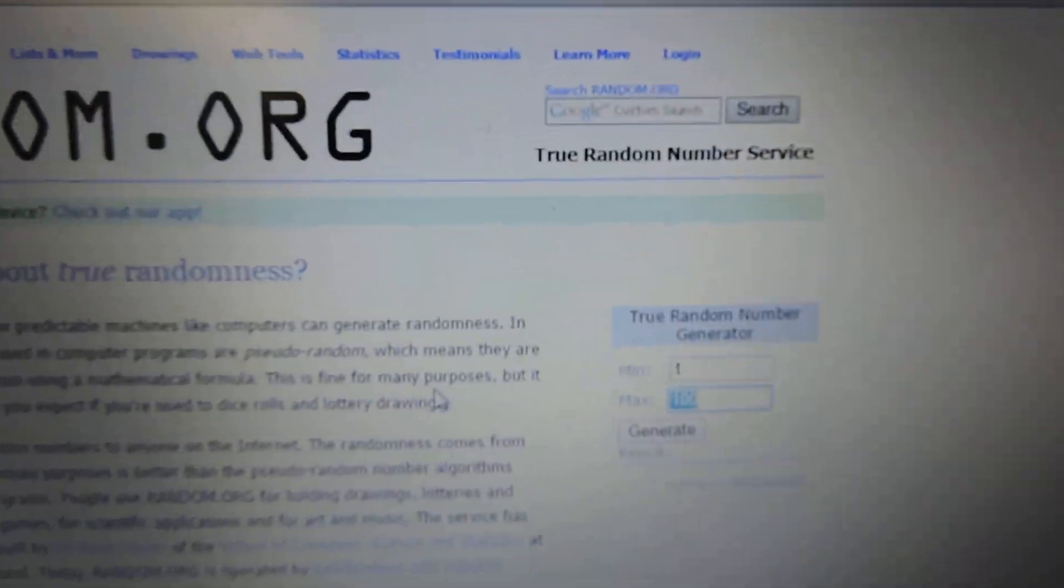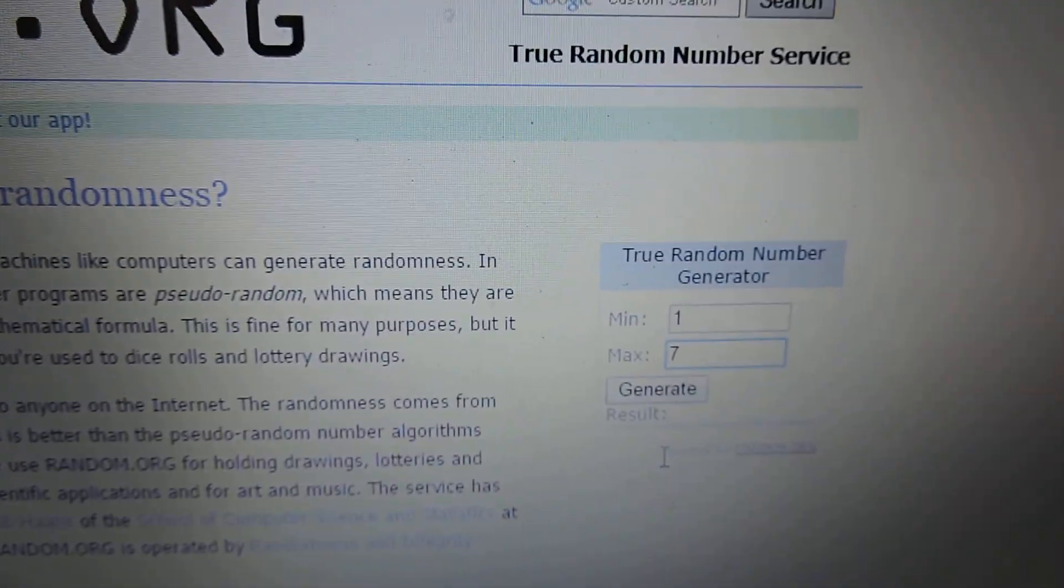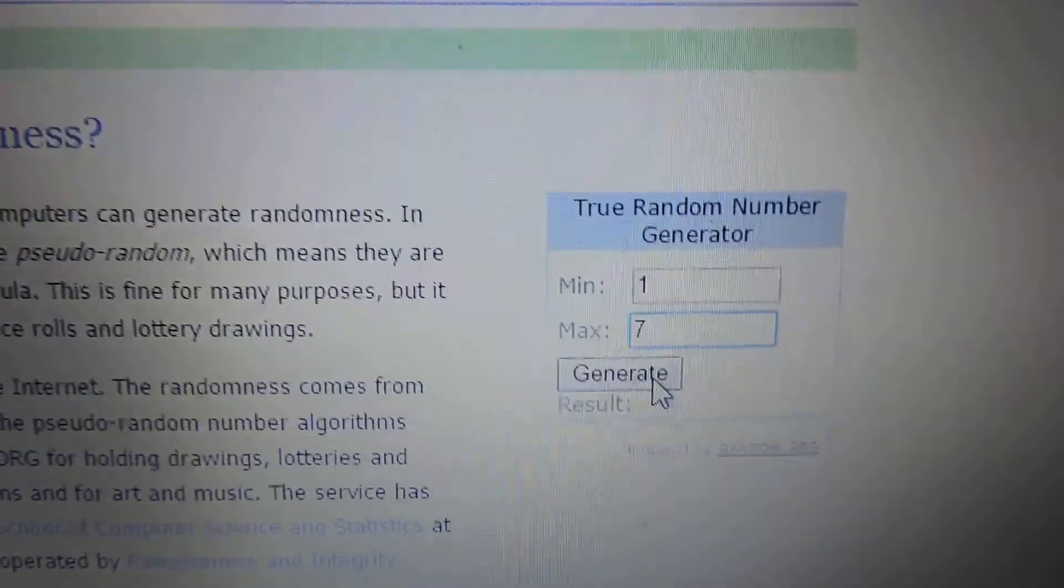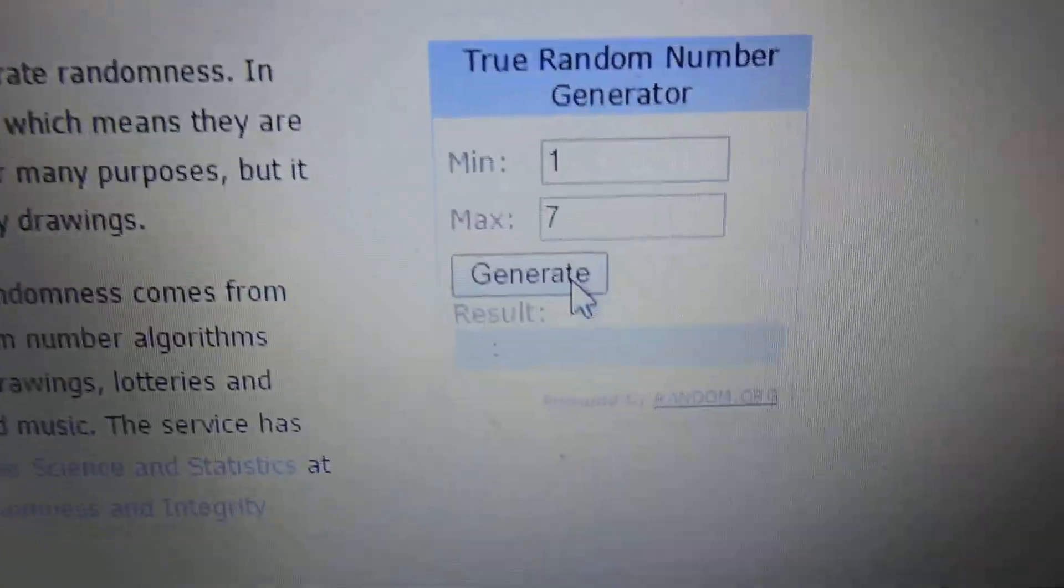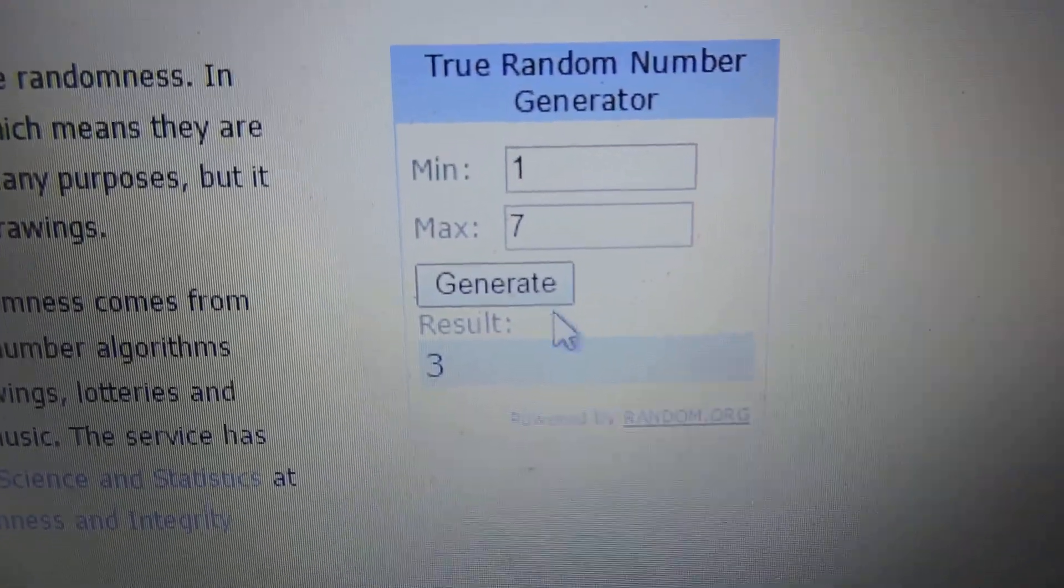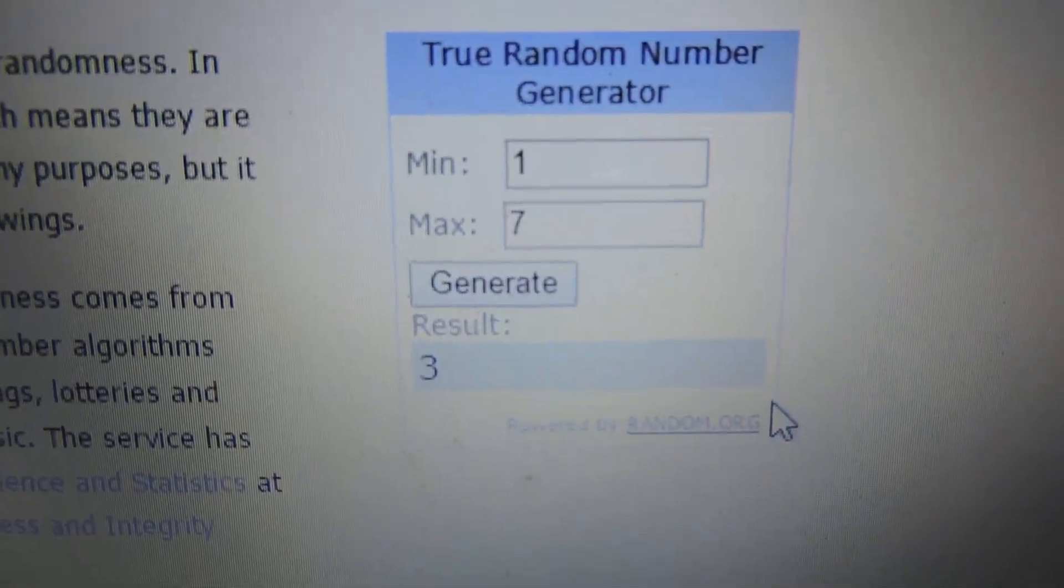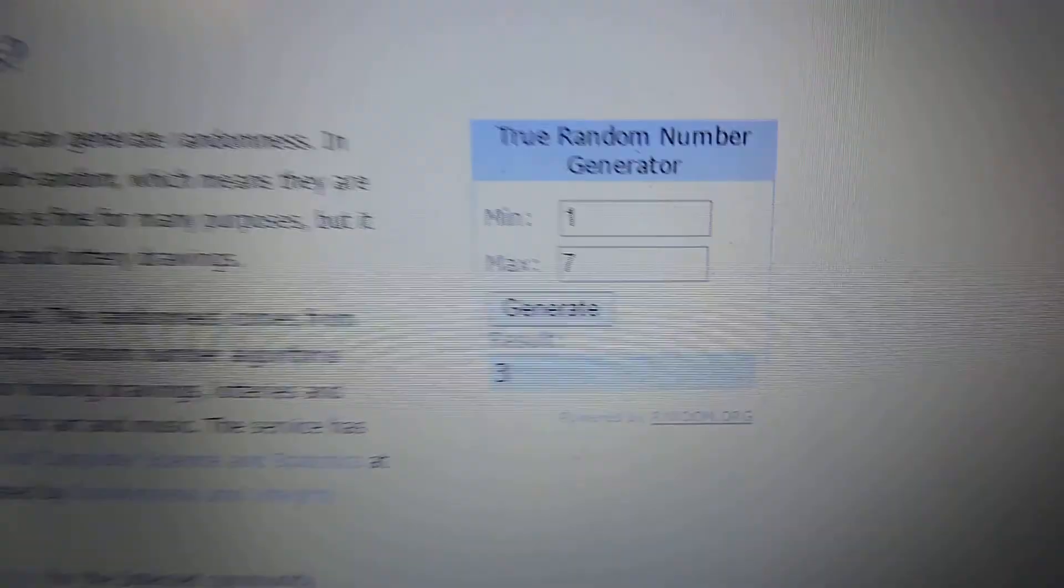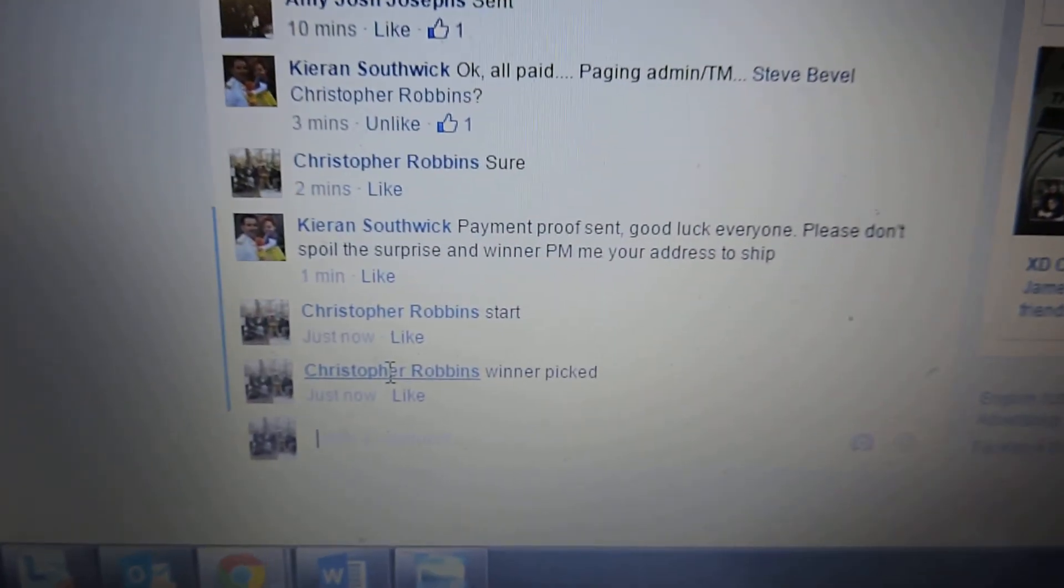Alright. 7 tickets. Let's find out who the winner is. Number 3. Number 3 is the winner. Winner picked.